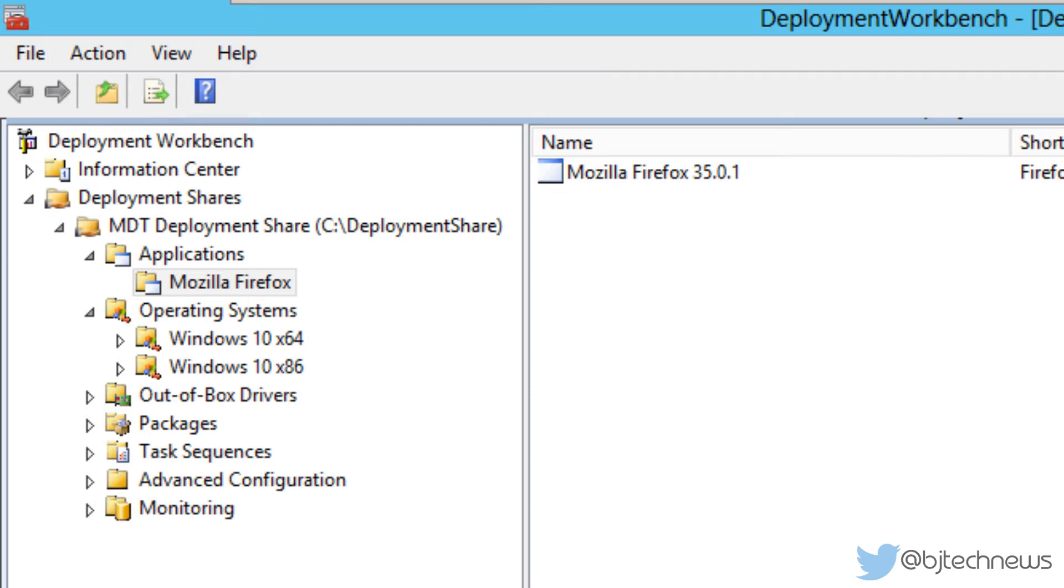Hey guys, welcome back. This is Bernardo from BTNHD, and yes, part 4 of our MDT 2013 Preview 1 with Windows 10 deployment series. On the last part I showed you how to import an application within your application node. As you can see, if you've been following me, I renamed the folder to Mozilla Firefox.